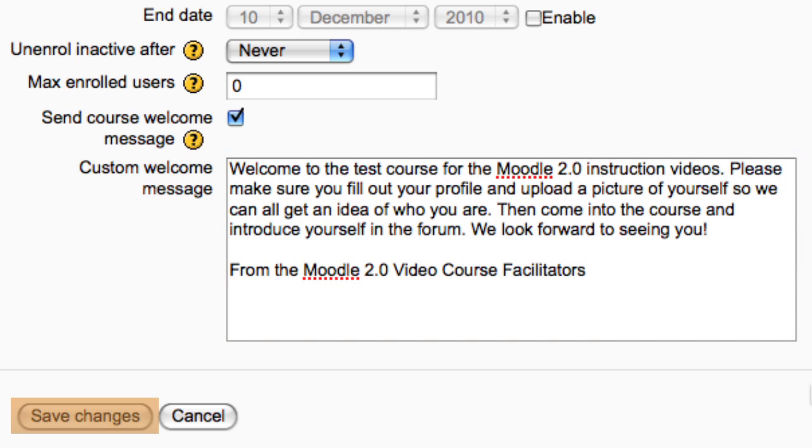Save Changes applies all these settings to your course. Students will now be able to enroll themselves.